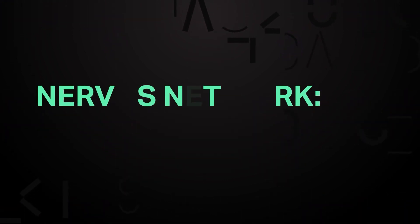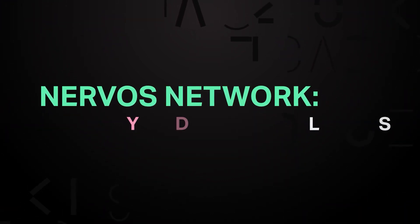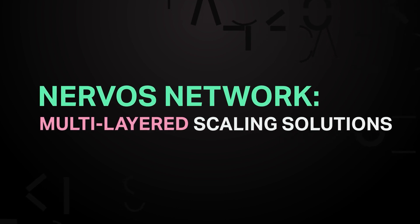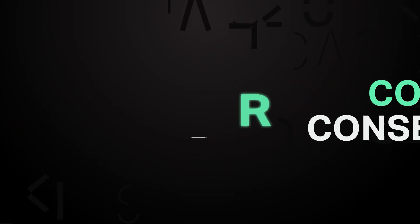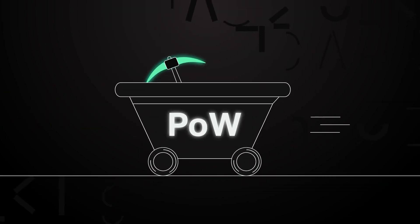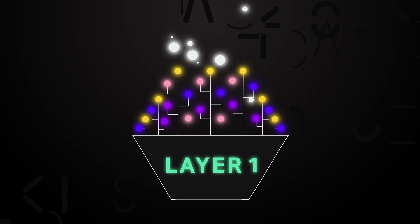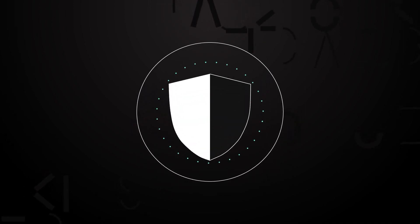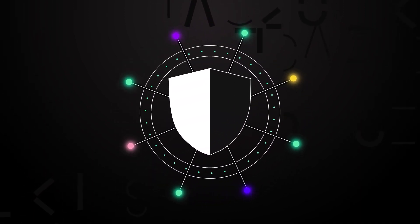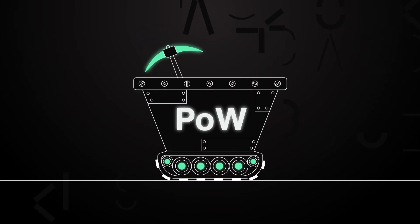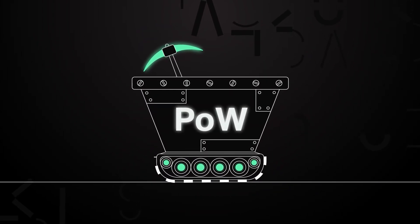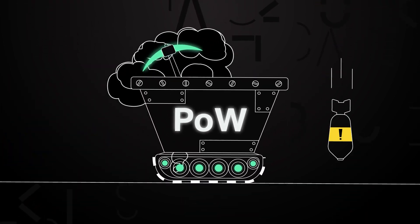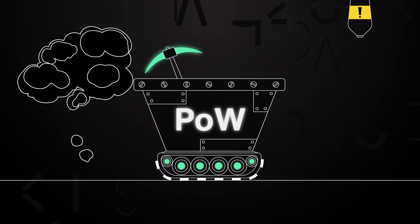Let's look at some of the key elements of Nervos Network's approach to multi-layered scaling solutions. Combined consensus: Layer 1 relies exclusively on proof of work for consensus. Since layer 1 must provide trust to an entire ecosystem, a robust security model must be an uncompromised first principle. This makes proof of work the natural choice since it is the most secure, decentralized, and thoroughly battle-tested consensus model in existence.